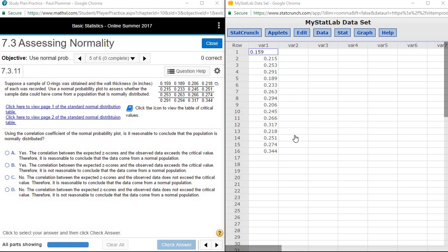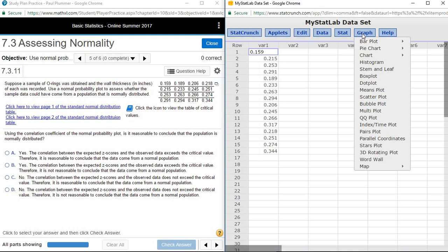In this video, we're going to look at how to construct a normal probability plot for a set of data using StatCrunch. To construct a normal probability plot, we want to go to Graph. In StatCrunch, a normal probability plot is referred to as a QQ plot.